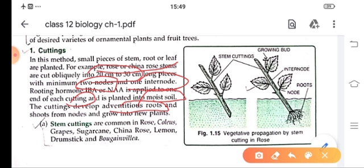Cutting is very common in roses, ficus, grapes, sugarcane, china rose, lemon, drumstick and mahogany. Here you can see vegetative propagation by stem cutting in roses — stem cutting is shown with two nodes and one internode, and from these the adventitious roots arise and they develop into a new plant.